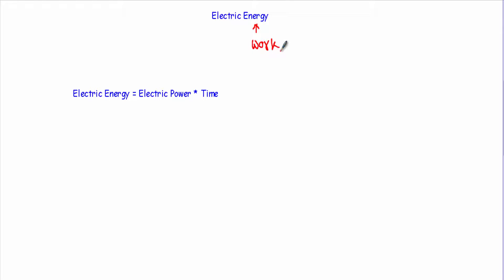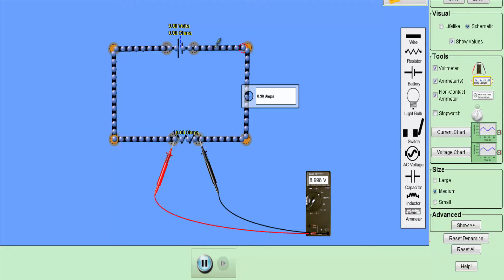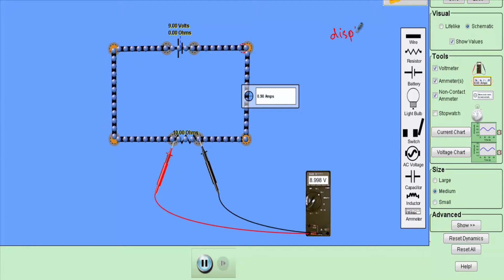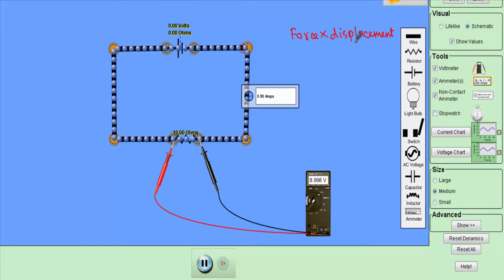Now let me talk about electrical energy. We measure energy in terms of work — the higher the amount of work, the more energy is consumed. The total work done in an electric circuit is called electrical energy. In equational form: electrical energy equals electrical power multiplied by time. In the circuit, electrons are continuously moving, so there is displacement, and the voltage source is forcing the electrons — providing a force — so work is done.